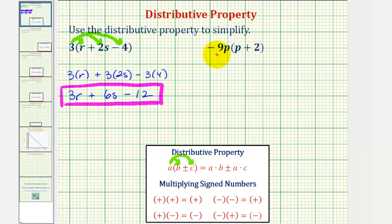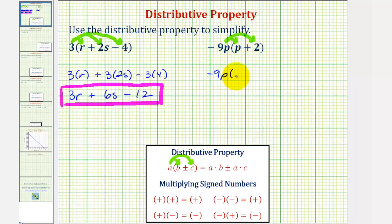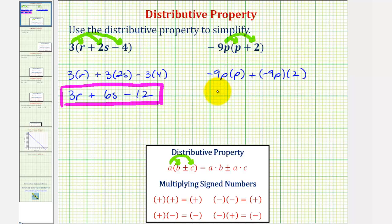Next we have negative 9p times the quantity p plus 2. Again we'll multiply both terms inside the parentheses by negative 9p. So we have negative 9p times p, plus negative 9p times 2. Negative 9p times p is negative 9p squared, and negative 9p times 2 is negative 18p.